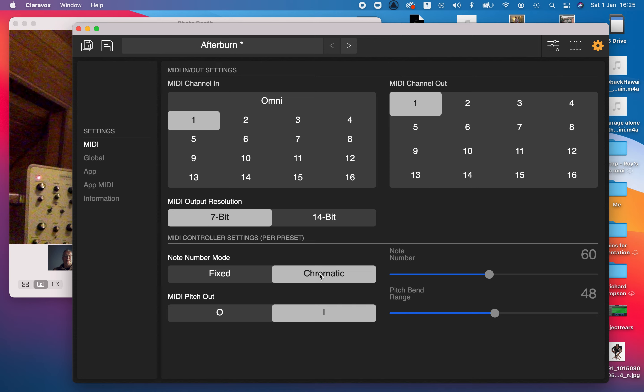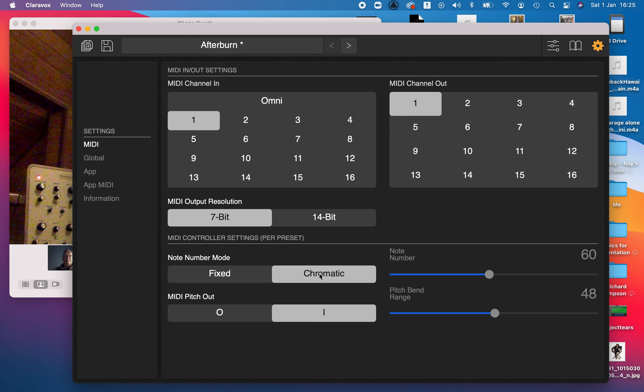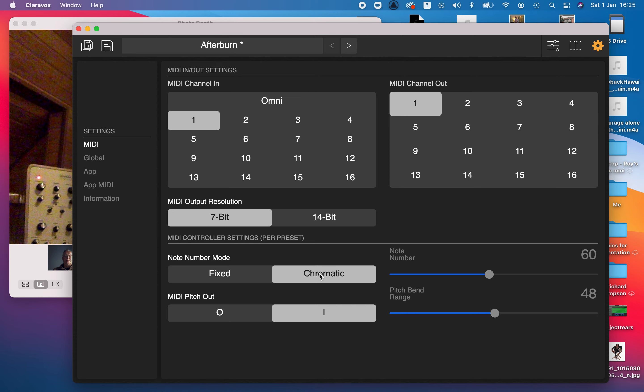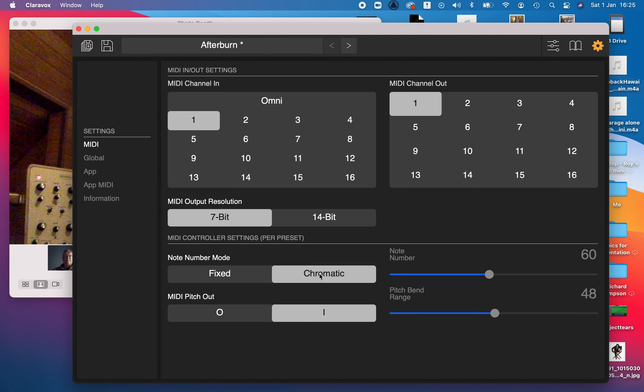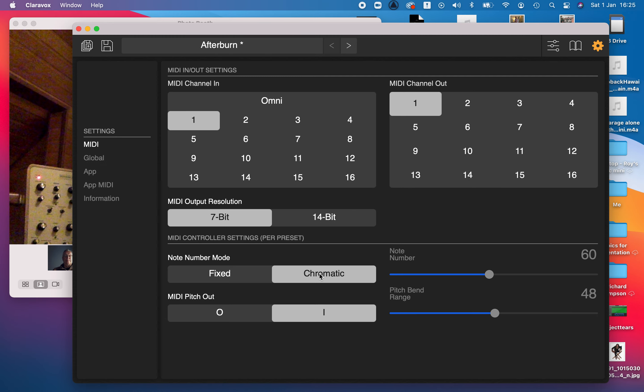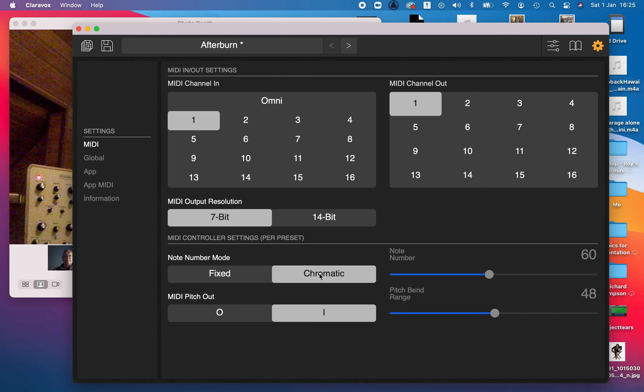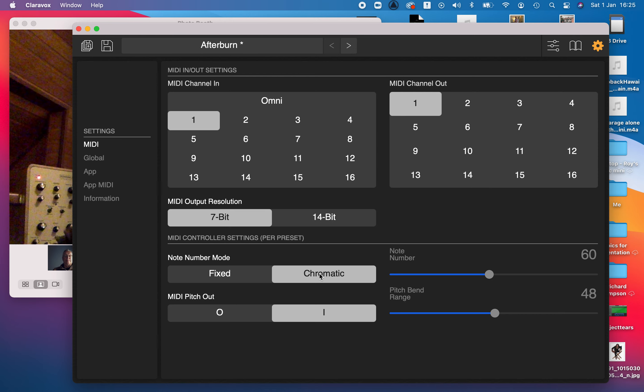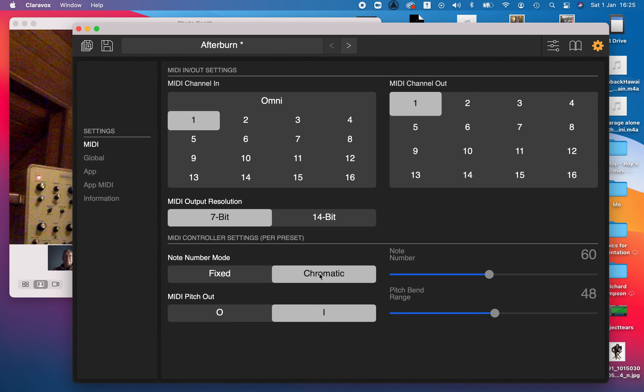You don't get a glissando, you will get discrete notes rather than a slide. But it does work. I've connected it to the Model 15 app on the iMac and also to GarageBand. I'll do a demo of that on another occasion.